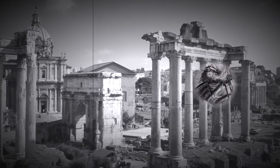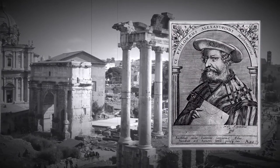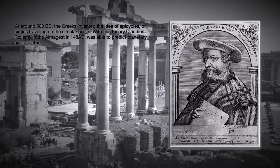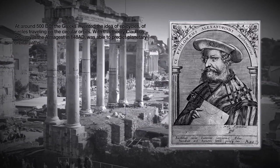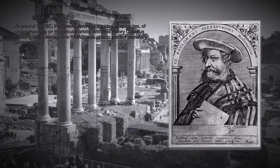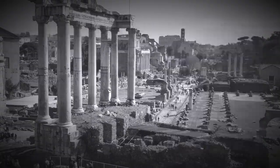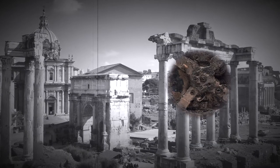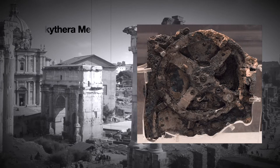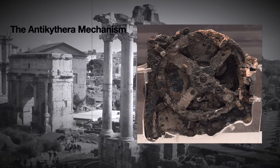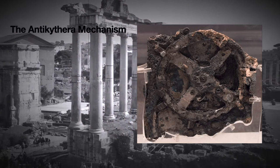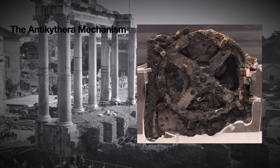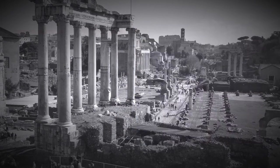At around 500 BC, the Greeks invented the idea of epicycles, of circles traveling on circular orbits. With this theory, Claudius Ptolemy in the Almagest in the second century was able to predict planetary orbital paths. The Antikythera mechanism, around 80 BC, had gearing which was able to approximate the moon's elliptical path through the heavens and even to correct for the nine-year precession of that path. The Greeks would have seen it not as elliptical, but rather as epicyclic motion.